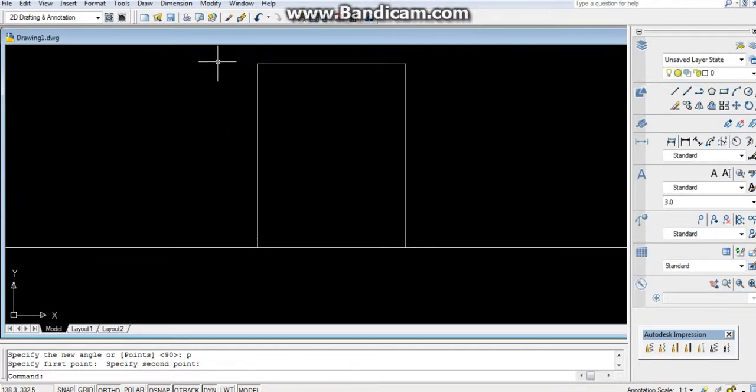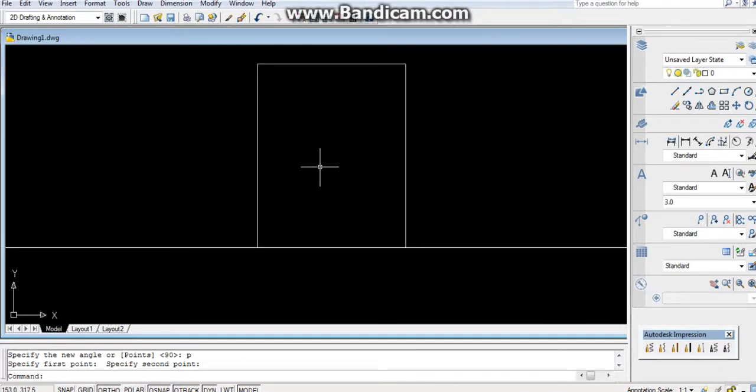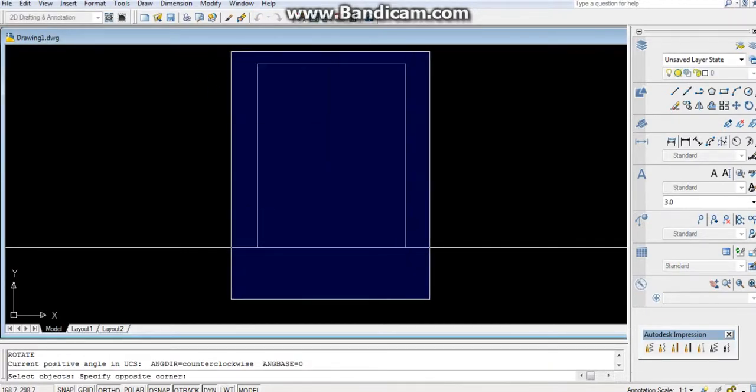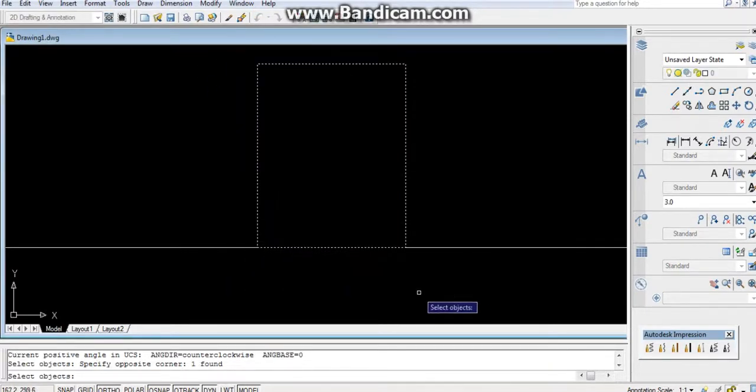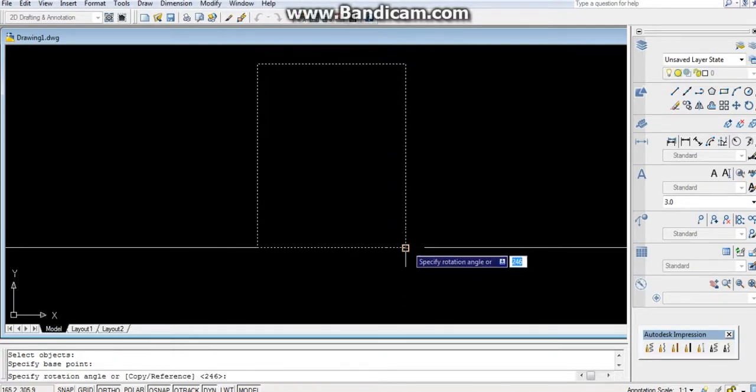Now, is this rectangle inclined at 45 degrees? How can you do that by using rotate command? RO, Enter, press Enter, select the base point.